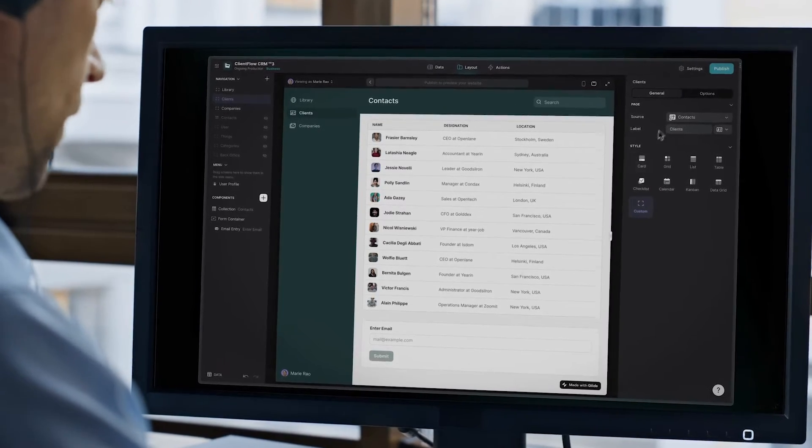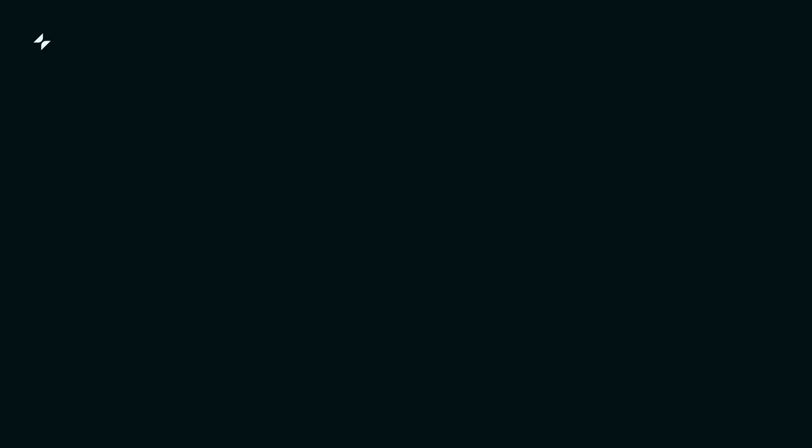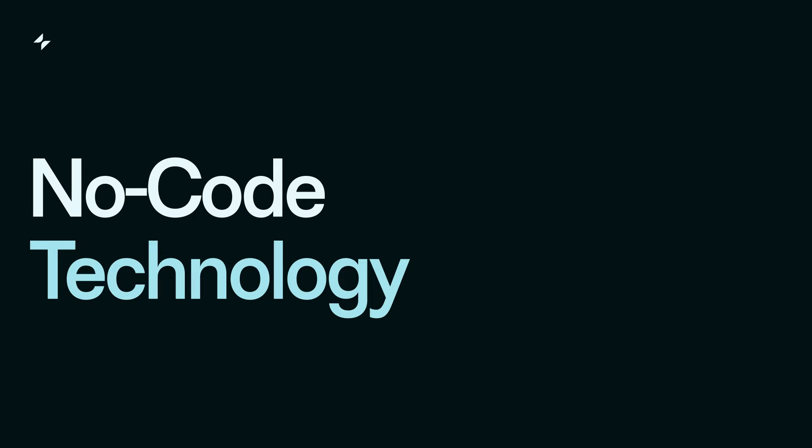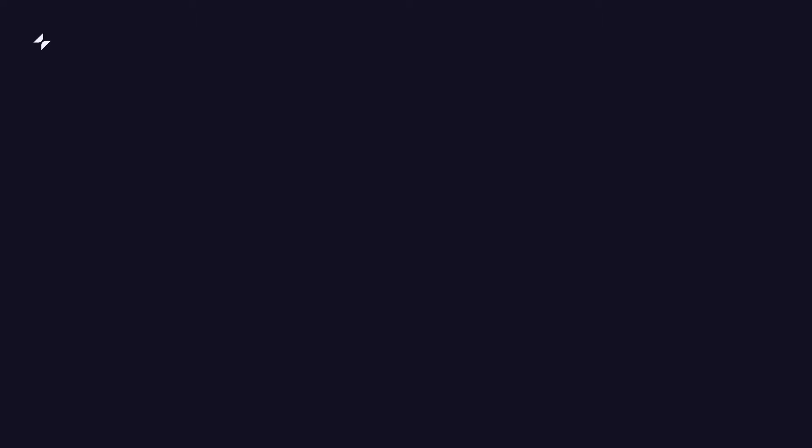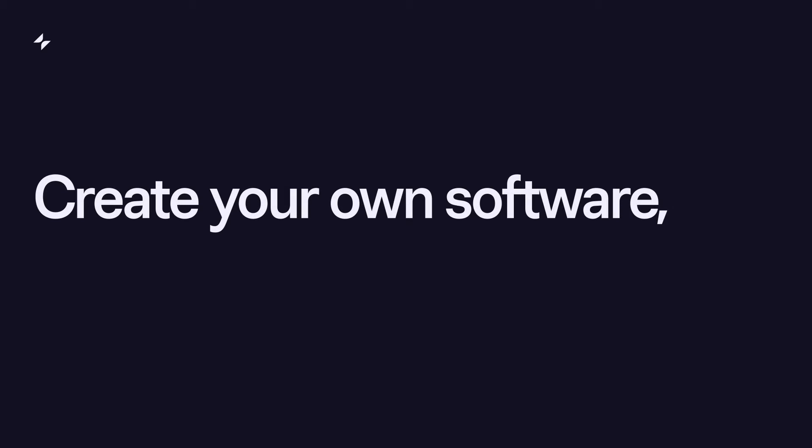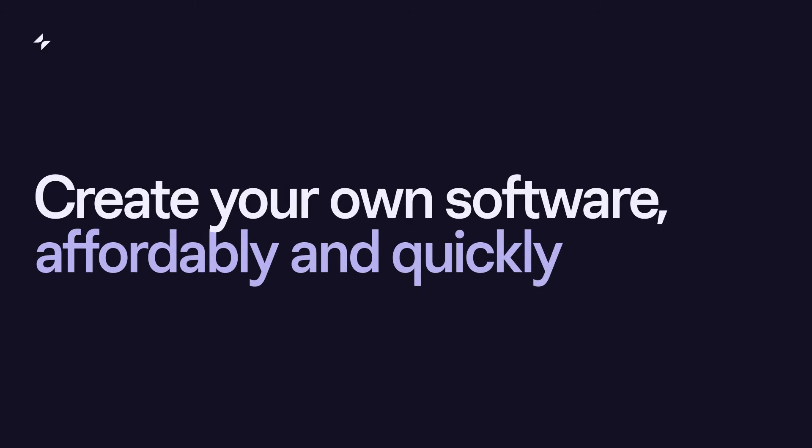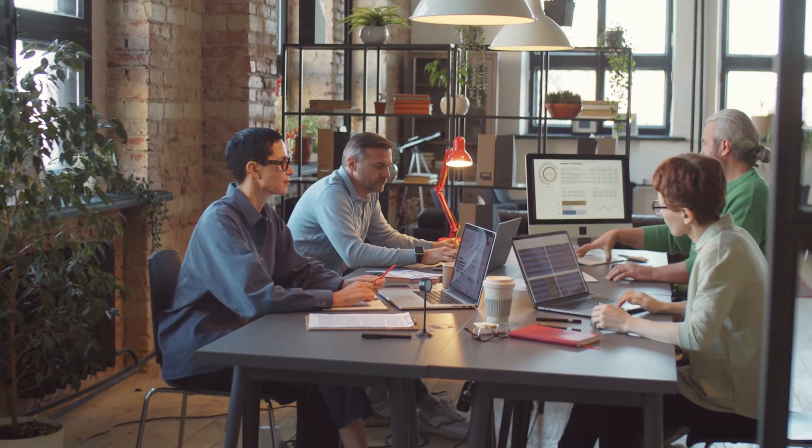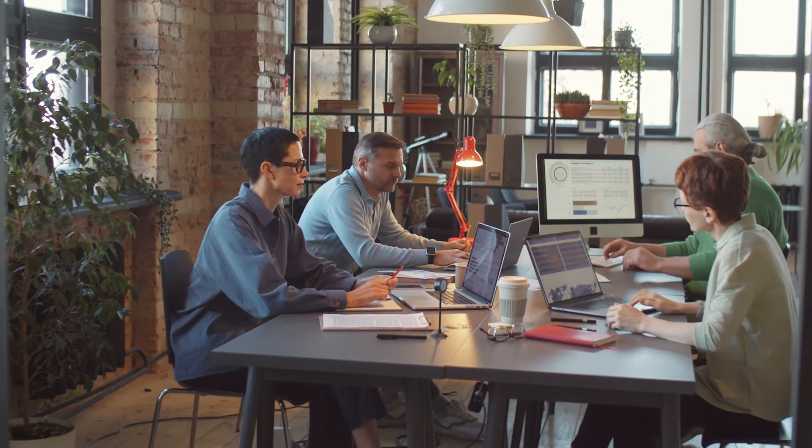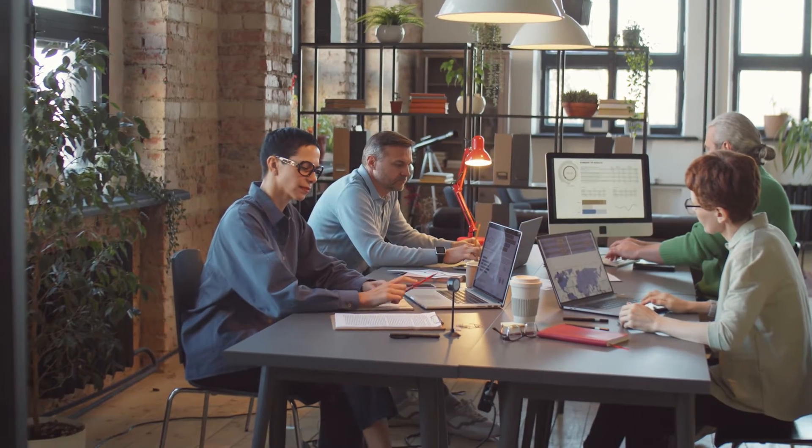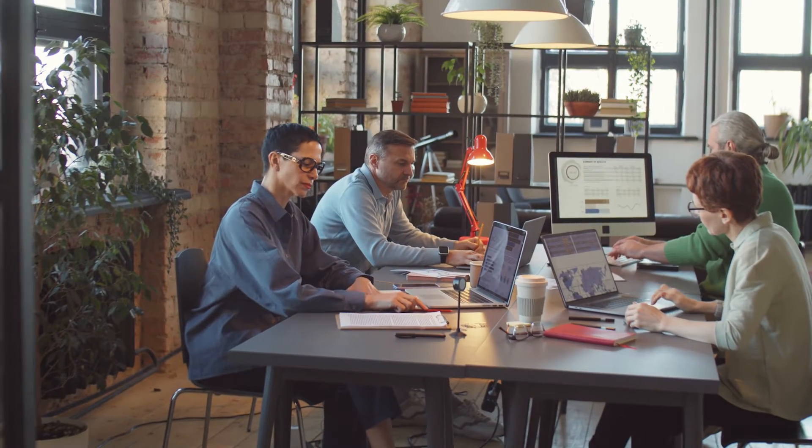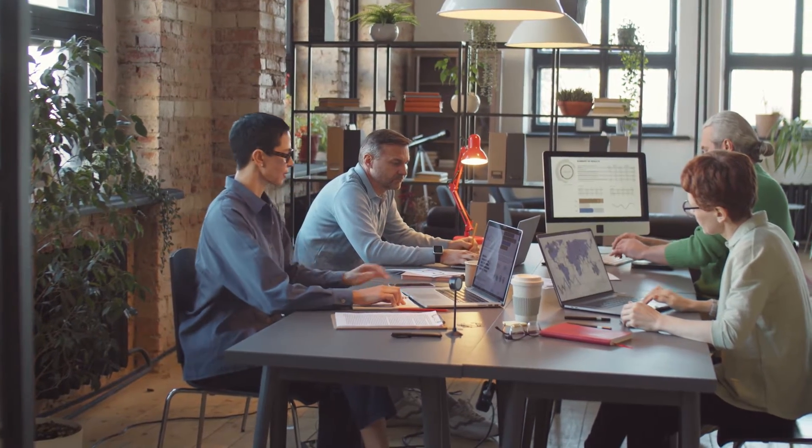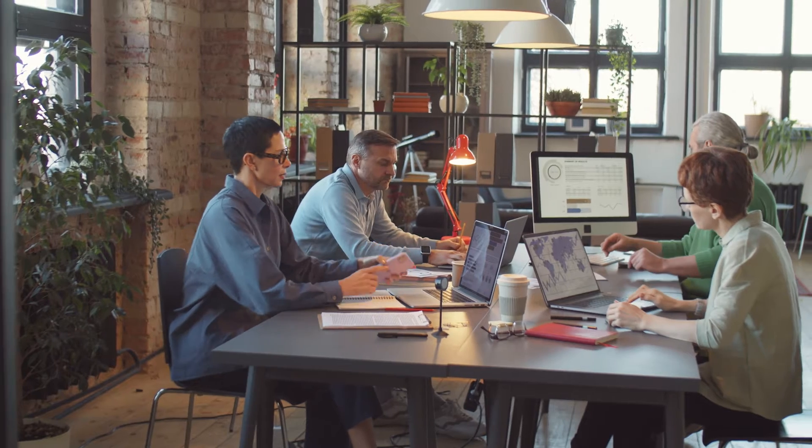Luckily, there is a third way. With no-code technology, it's possible to create your own software affordably and quickly. You can build a CRM for your team that is custom-fitted to your business and powerful enough to manage your entire pipeline.